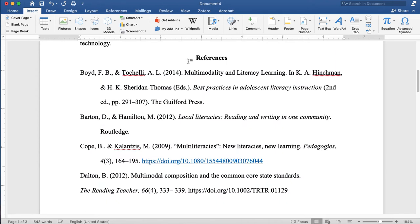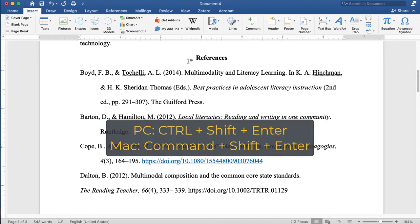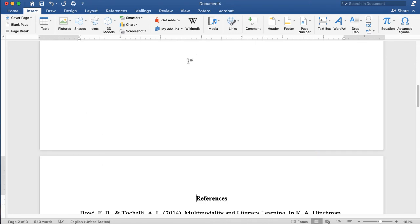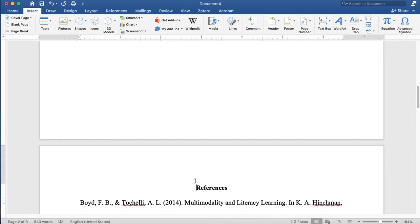The last thing I need to do is enter a page break so that references starts at the top of the next page. I can hit Ctrl+Shift+Enter and that will move my references list to the top of the next page. I can also use the page break button under the Insert menu in Microsoft Word.